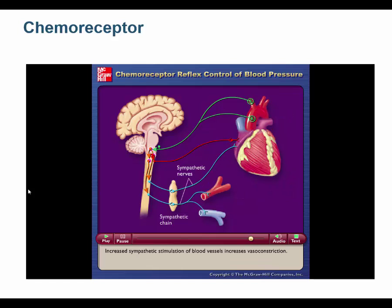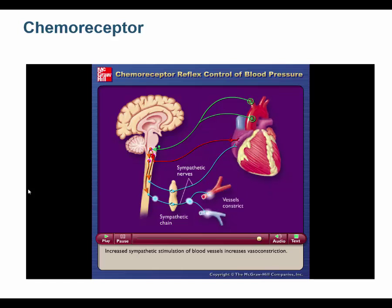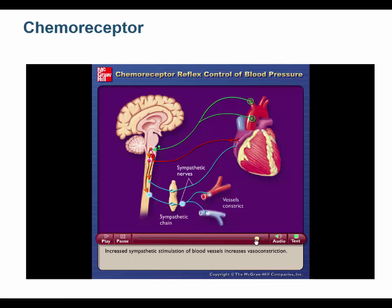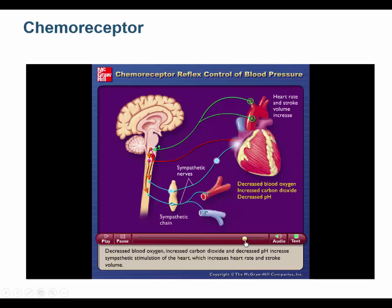Increased sympathetic stimulation of blood vessels also increases vasoconstriction. When you see decreased oxygen, increased CO2, and decreased pH together, remember: decreased pH means acidic. High CO2 is called hypercapnia. In response to these conditions, you breathe faster, and your heart must also pump faster.